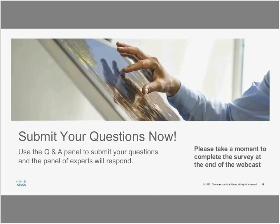For today's Expert Series webcast, Story will start with her presentation and demo, and then we will dive into the live question submissions. During the live presentation, you may submit questions using the Q&A box on the right-hand side of the console. When the webcast ends, please take the survey and let Story and Petter know how you rate this event.